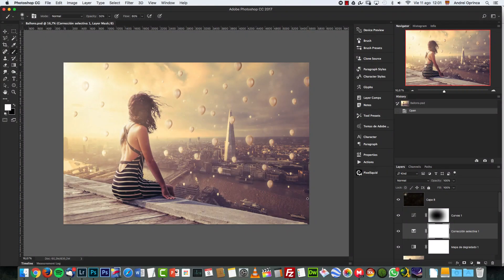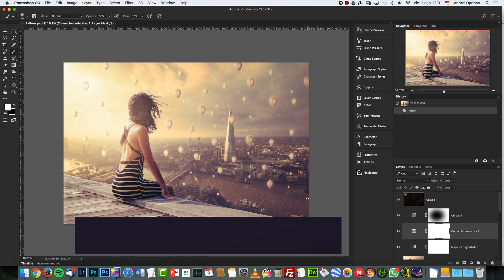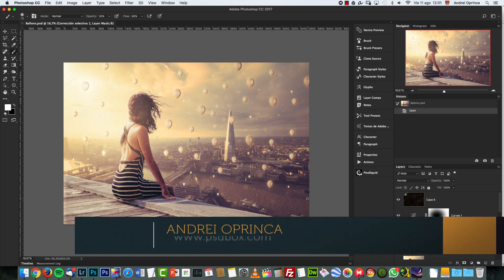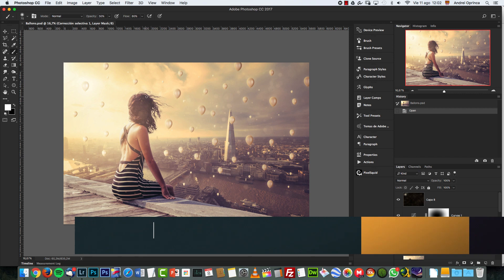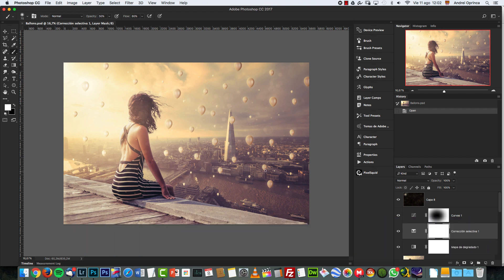Hey guys, welcome to a new video with PSDBox. I'm Andre, and before the weekend I wanted to give you another Photoshop challenge. I'll give you the image of this girl and I want to see what you can create with this. I made this abstract manipulation with the girl looking away into the distance.